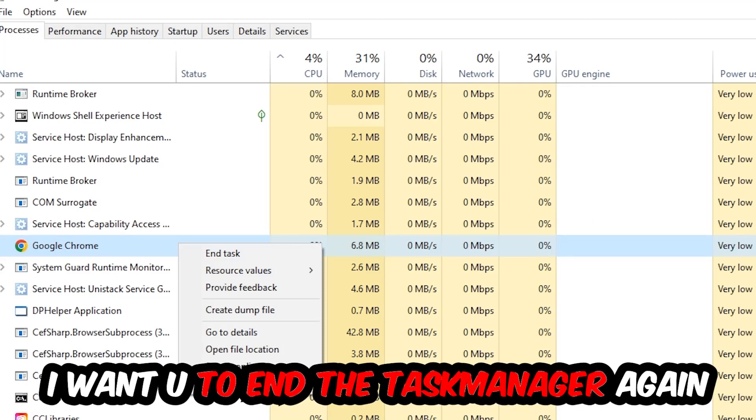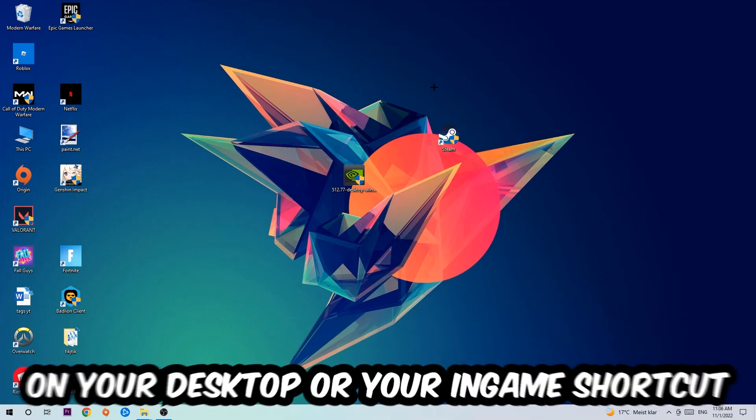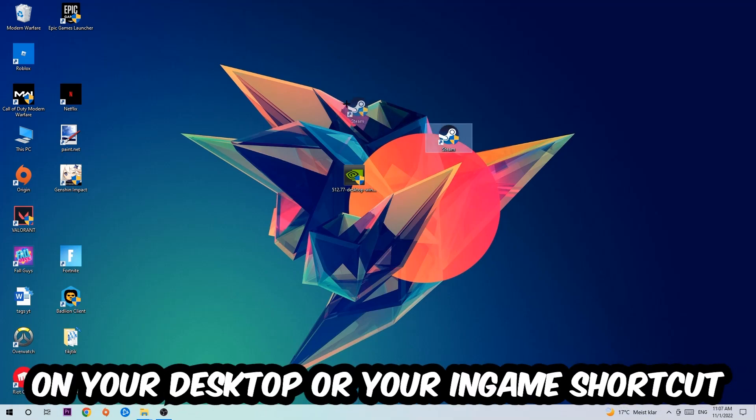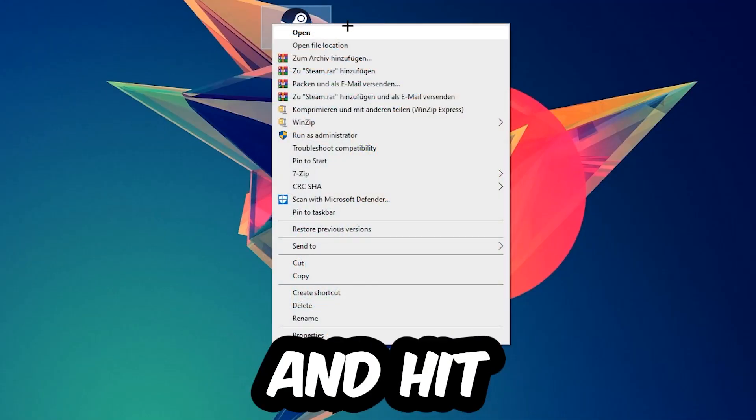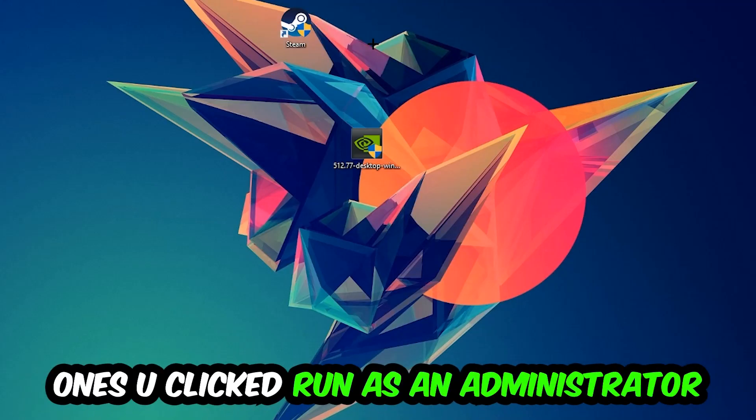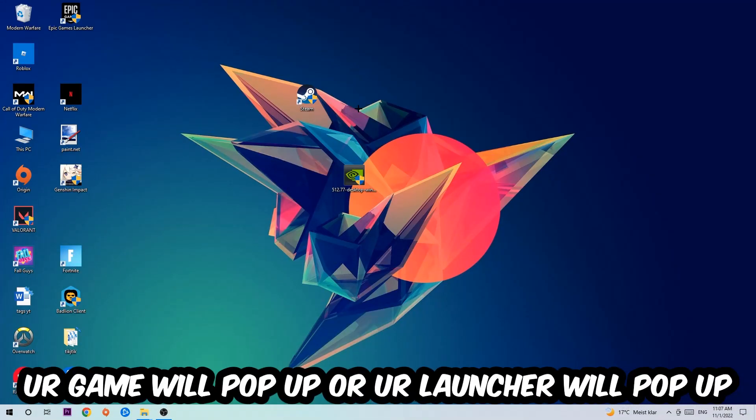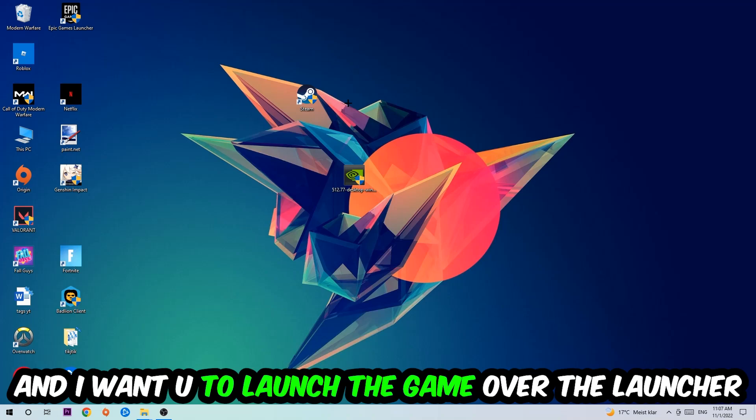Next step is to take your launcher shortcut on your desktop, right-click it, and hit Run as Administrator. Once you click that, your launcher will pop up and I want you to launch your game over the launcher.